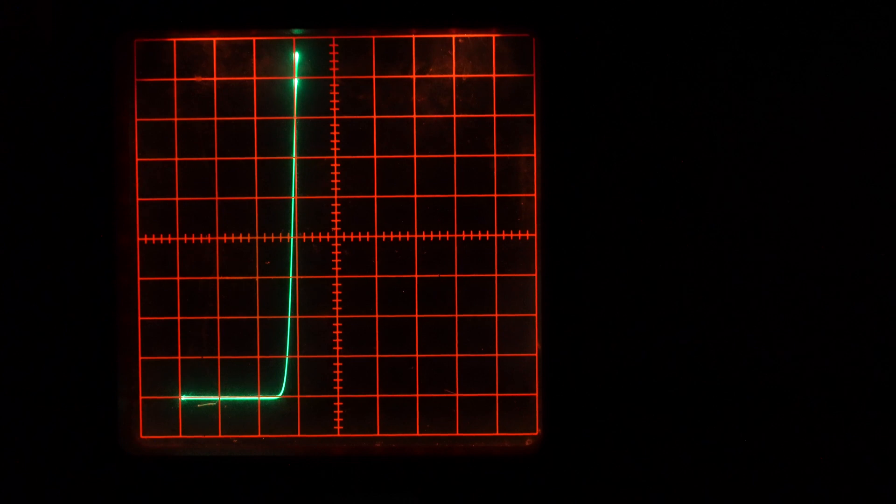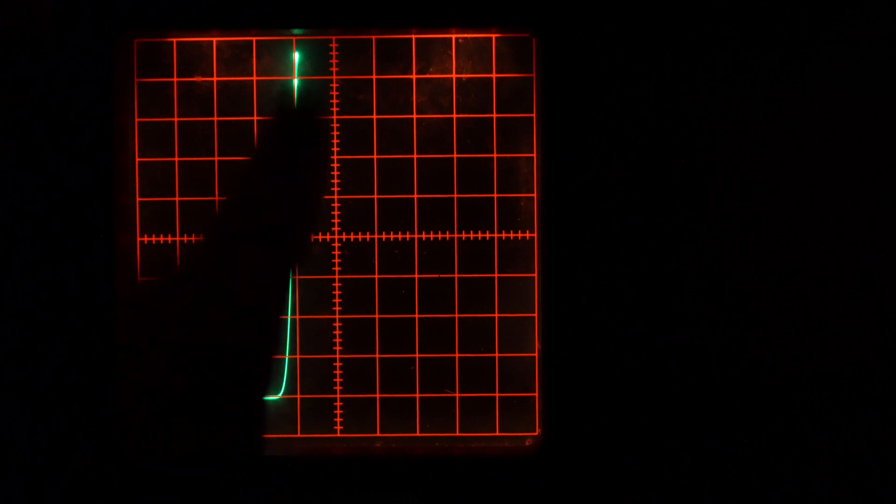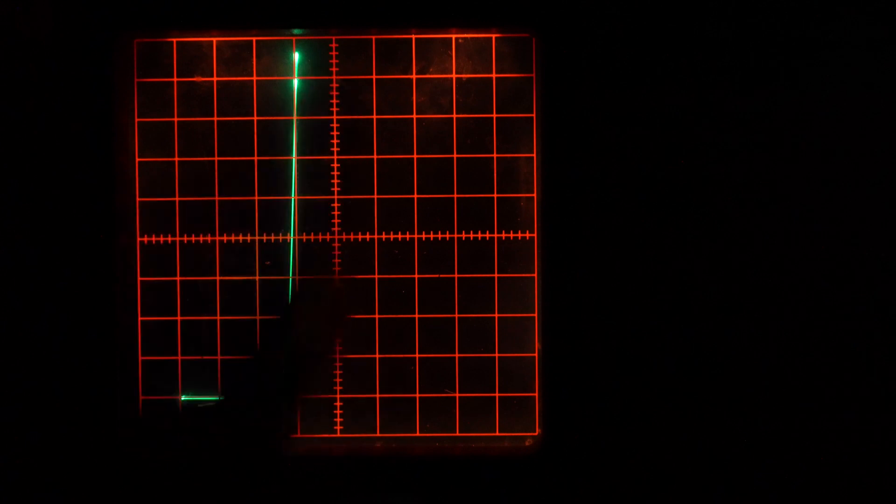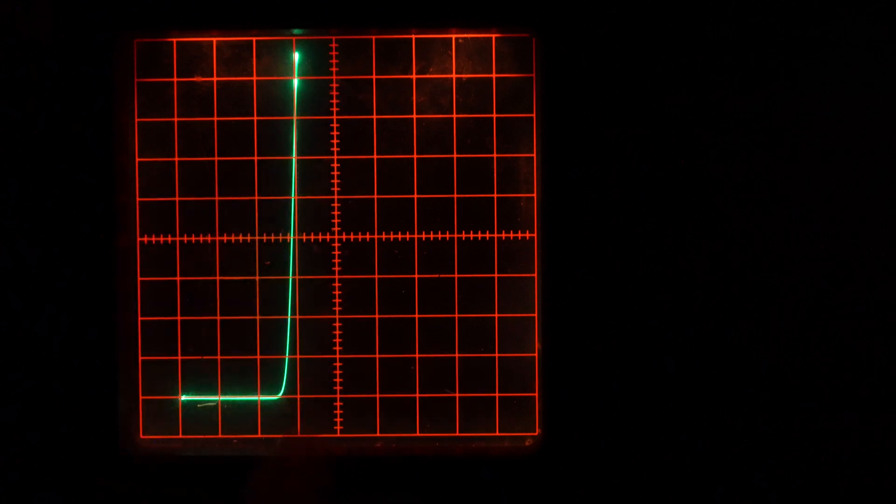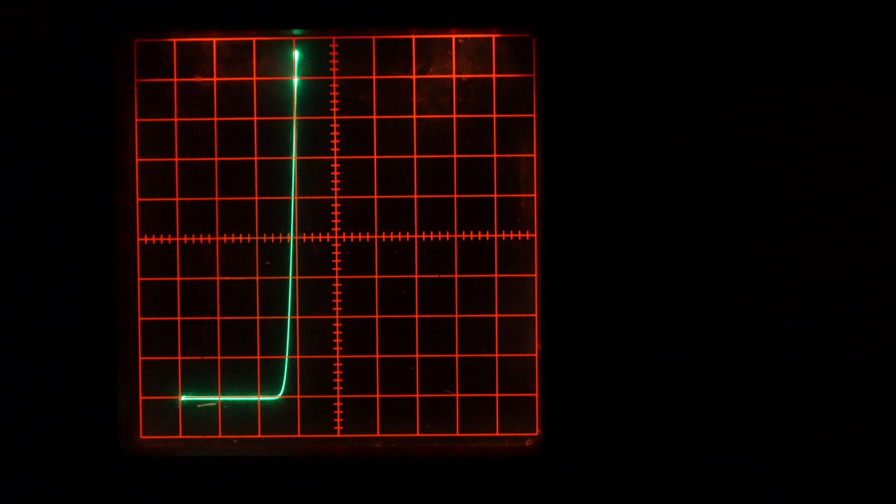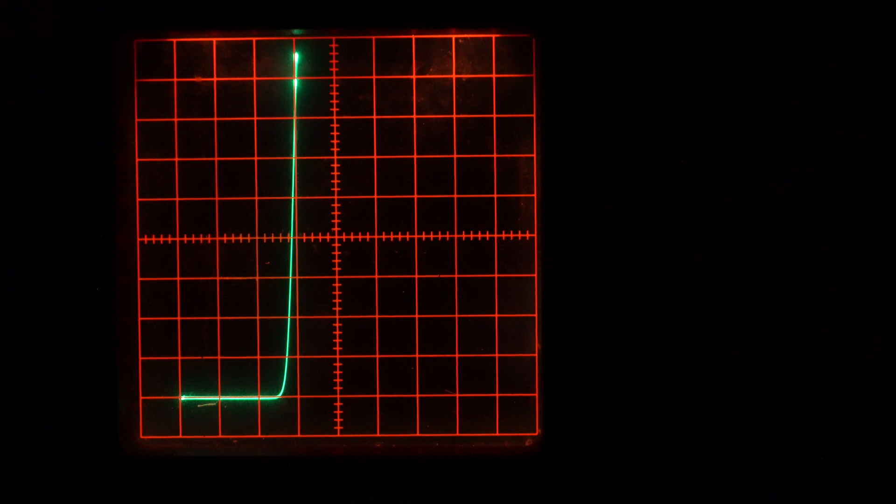Let me remind you that for a curve tracer the current is on the vertical axis and the voltage is on the horizontal axis. And for this experiment I set the curve tracer to 1mA division for the vertical section and 0.5V per division for the horizontal section.